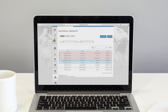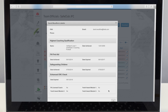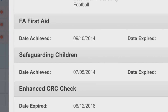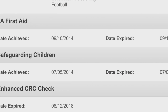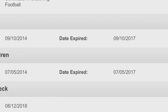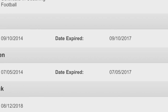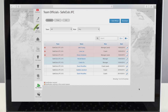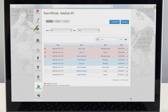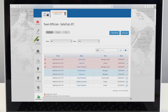You can see who has an in-date CRC check that's less than three years old, who needs a check renewing, and who needs their first one. You can find out more about accessing these online club records by talking to the club secretary or contacting your local county FA welfare officer.